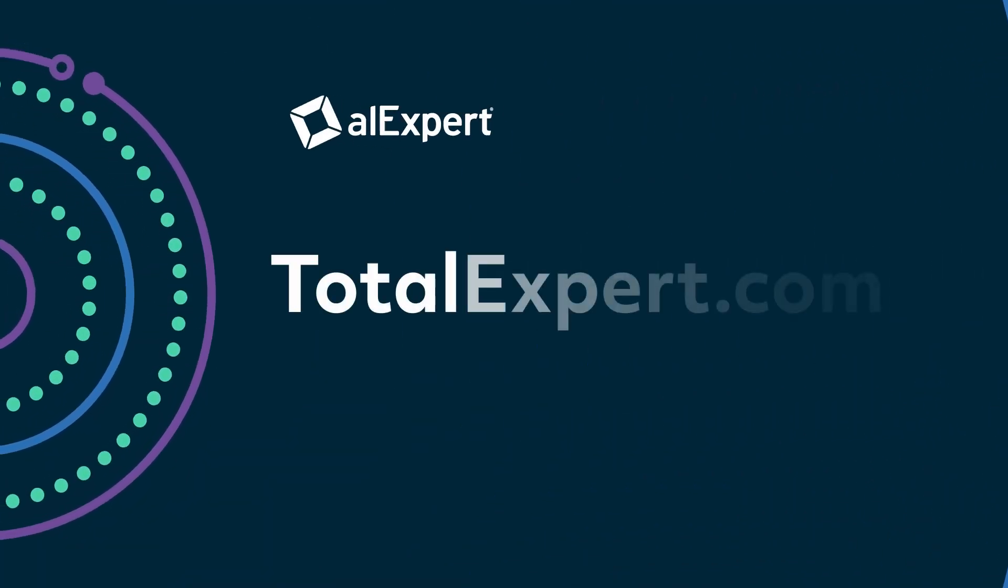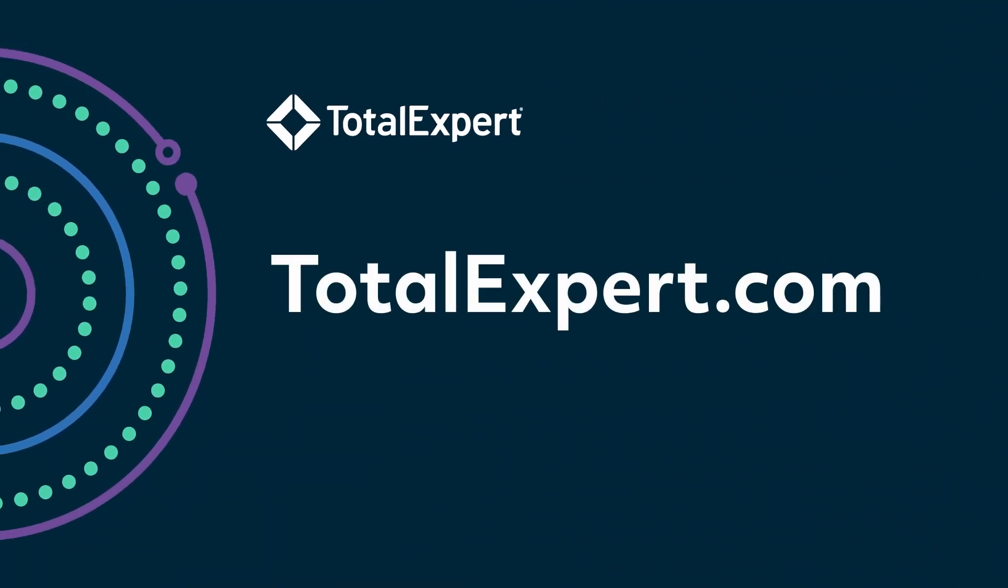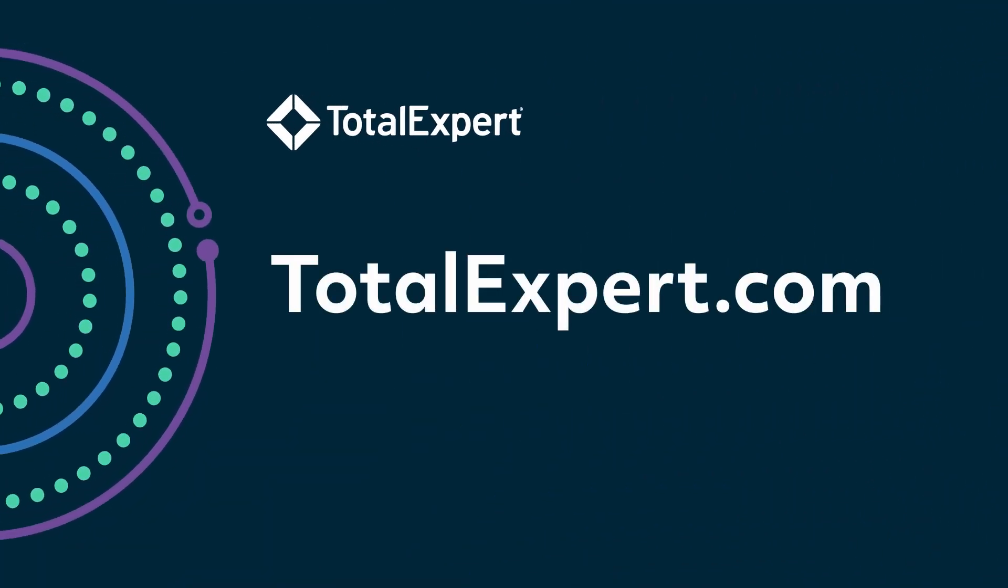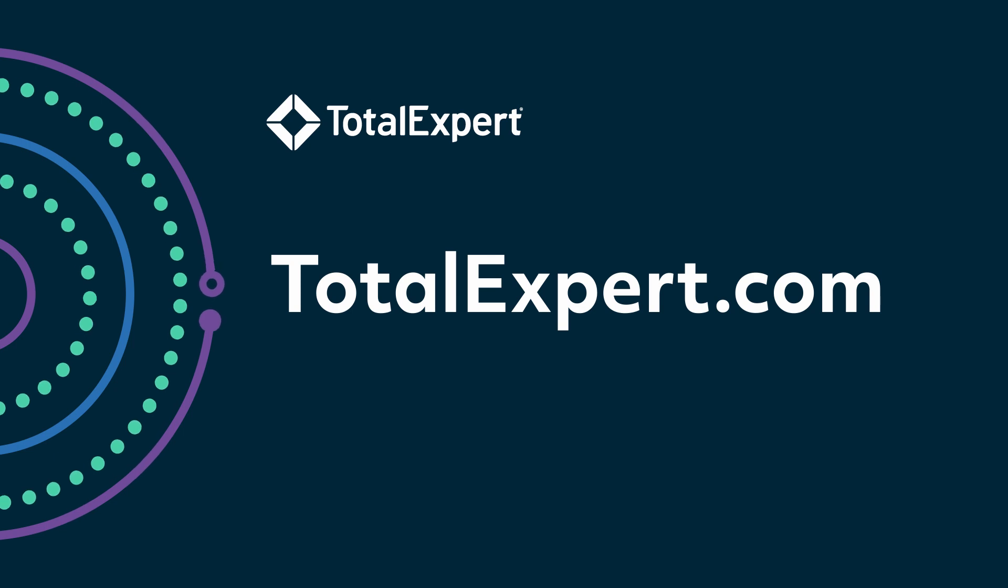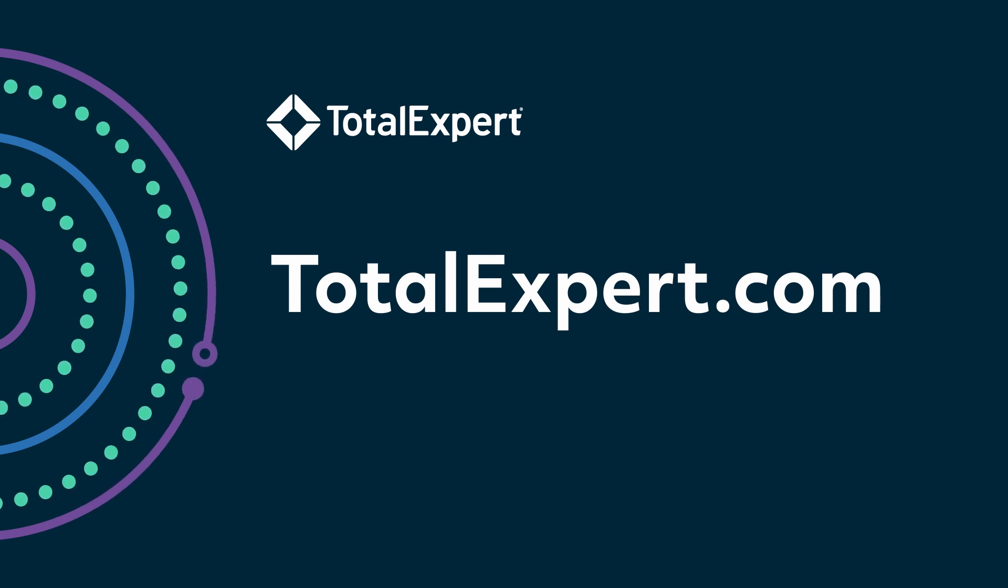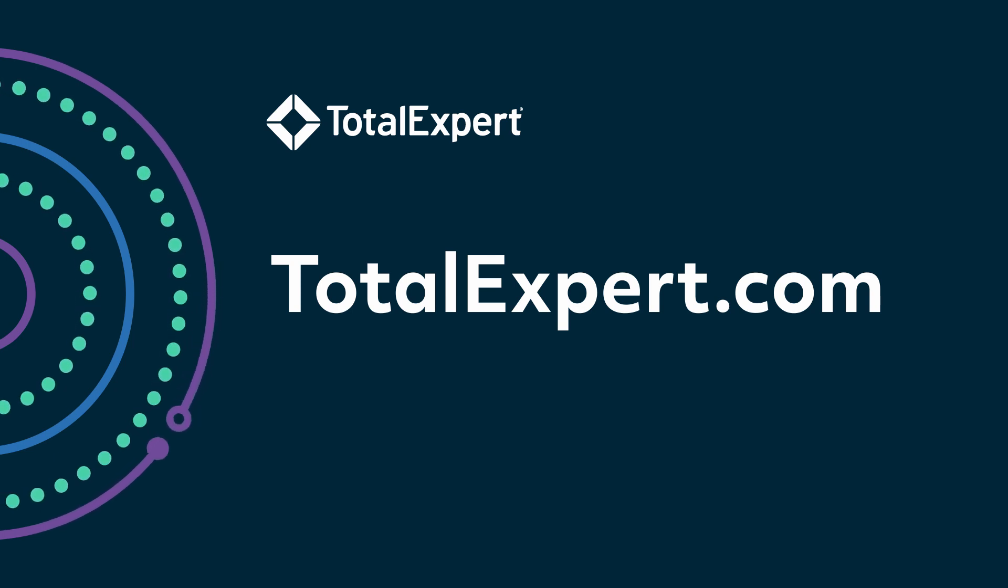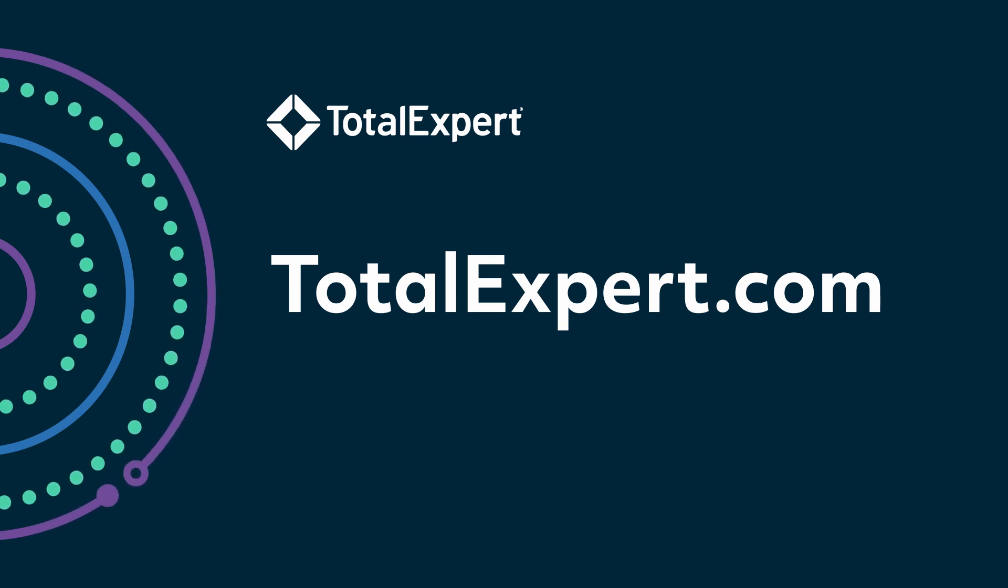For a complete demo of how customer intelligence can help you unlock more deal flow, visit our website at TotalExpert.com and request a demo.